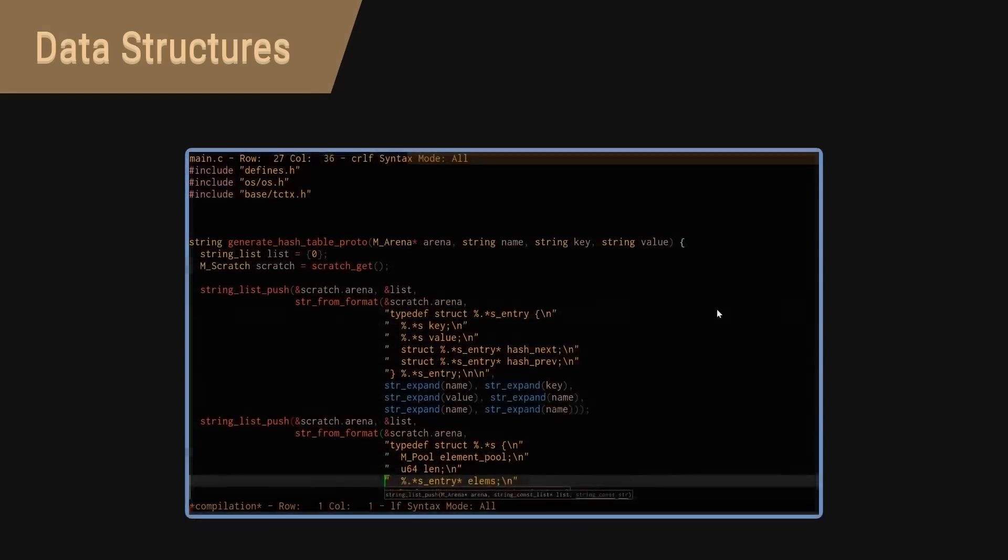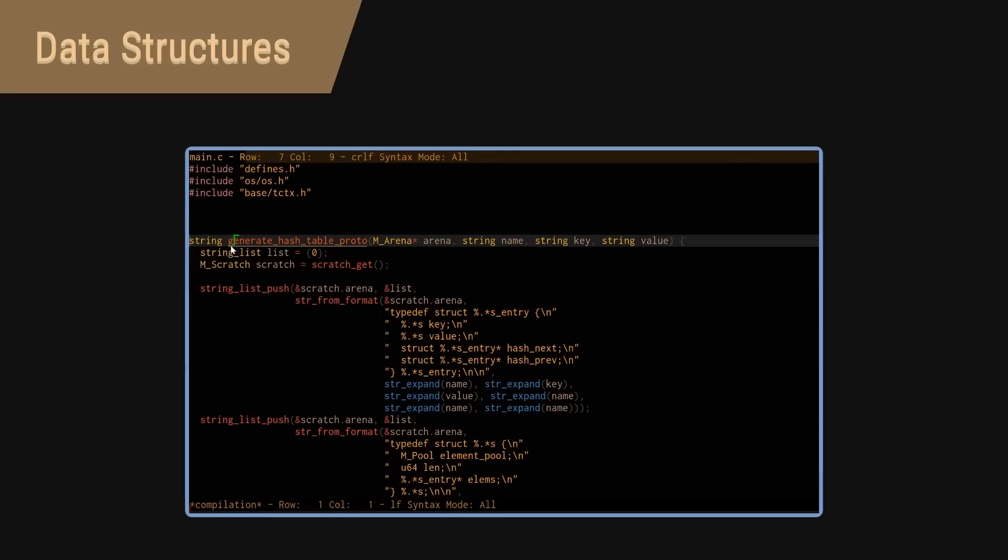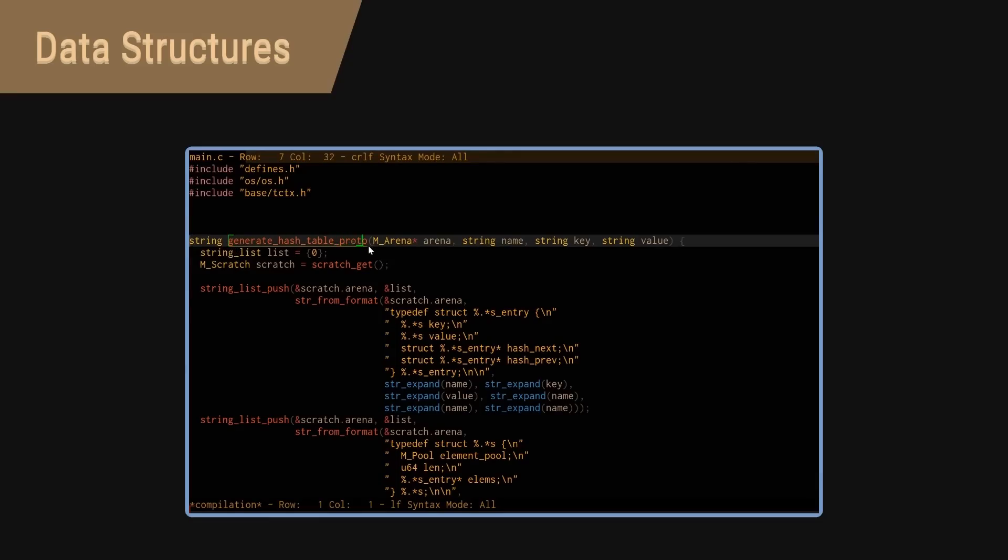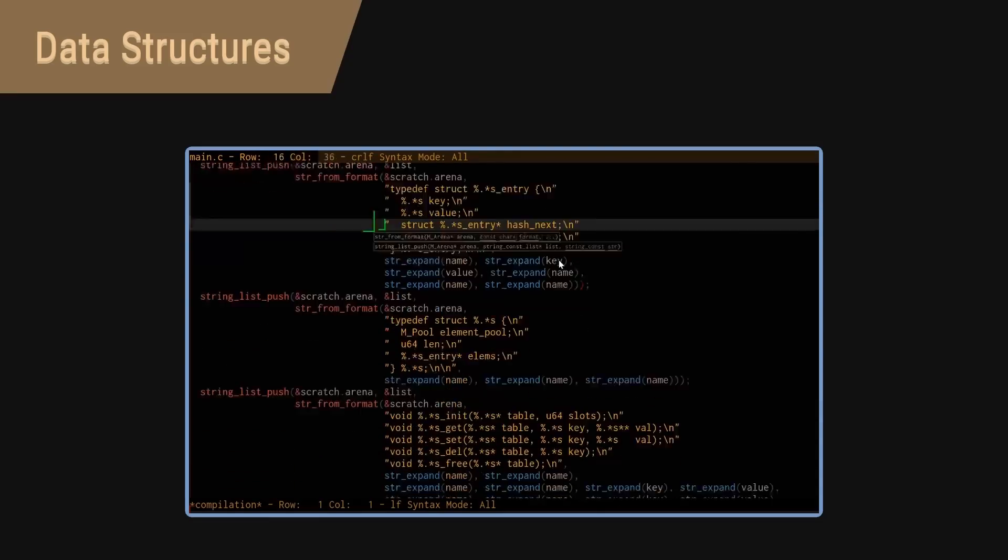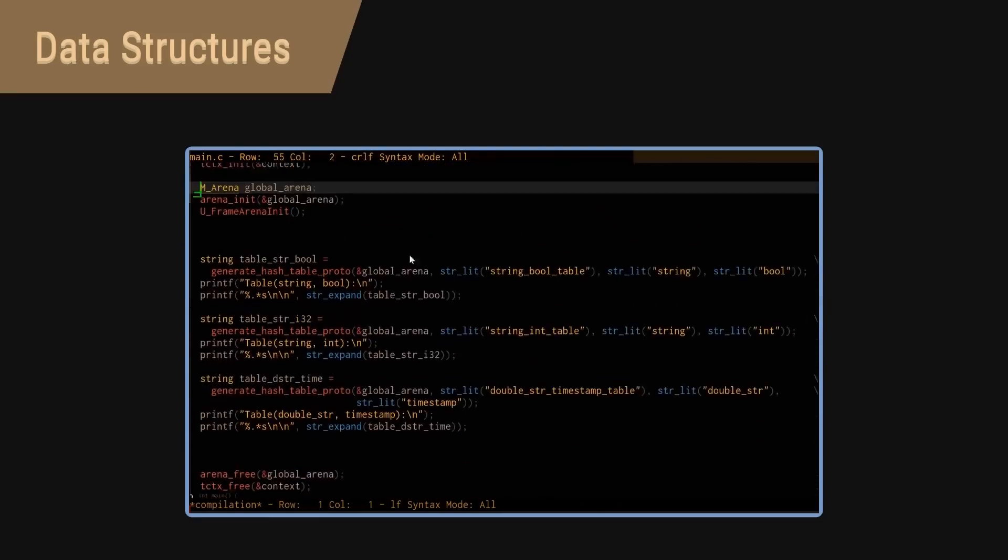Like here, I wrote a function which instantiates code for a hash table and just called it three times to create three hash table types instantly. No need to repeat code.